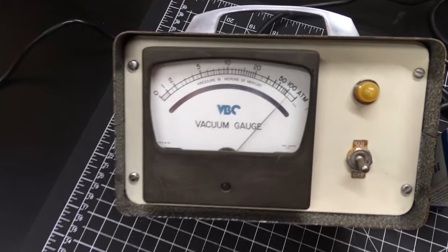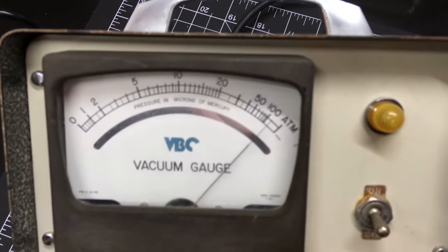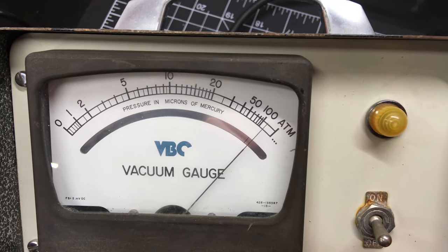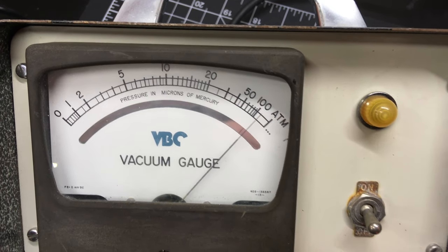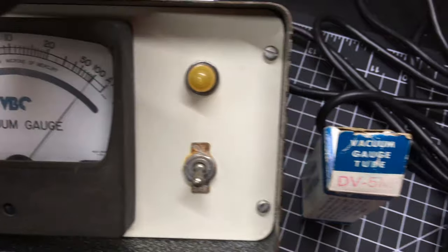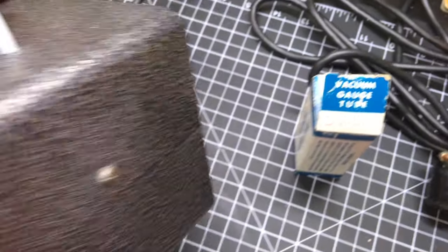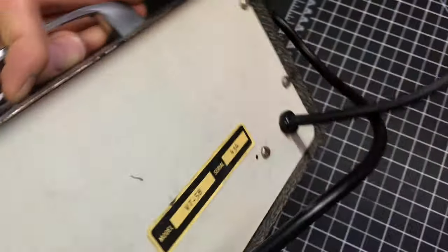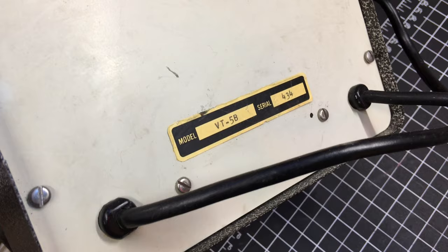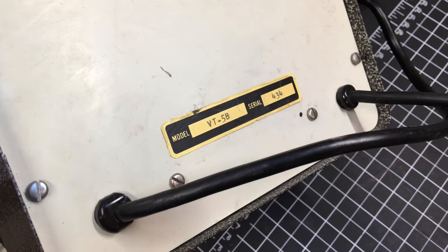This one happens to be a 100 micron. This is a Hastings or Teledyne Hastings Radist, just kind of Hastings for short. Model VT5B.